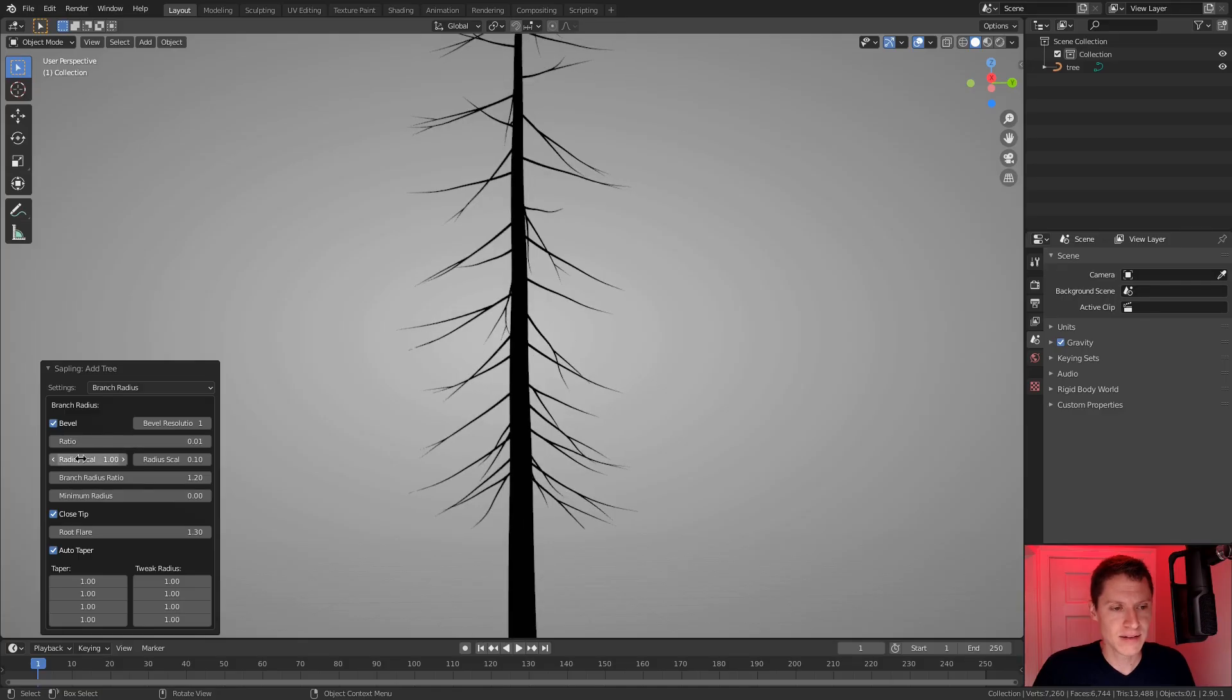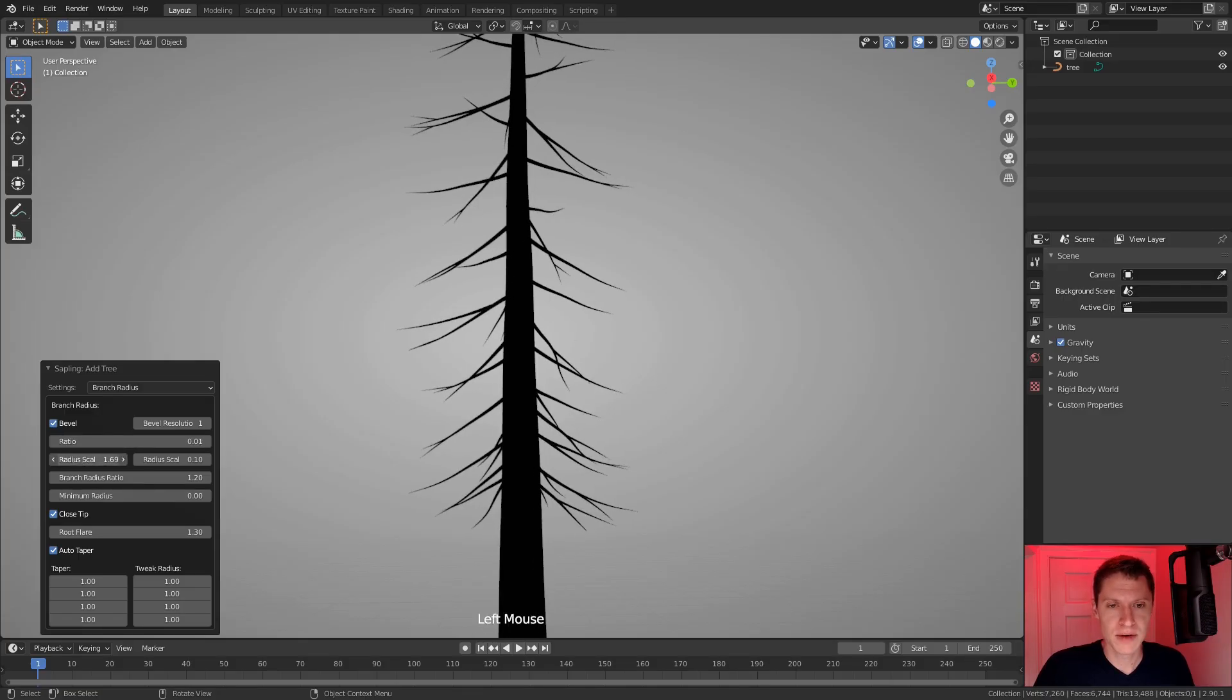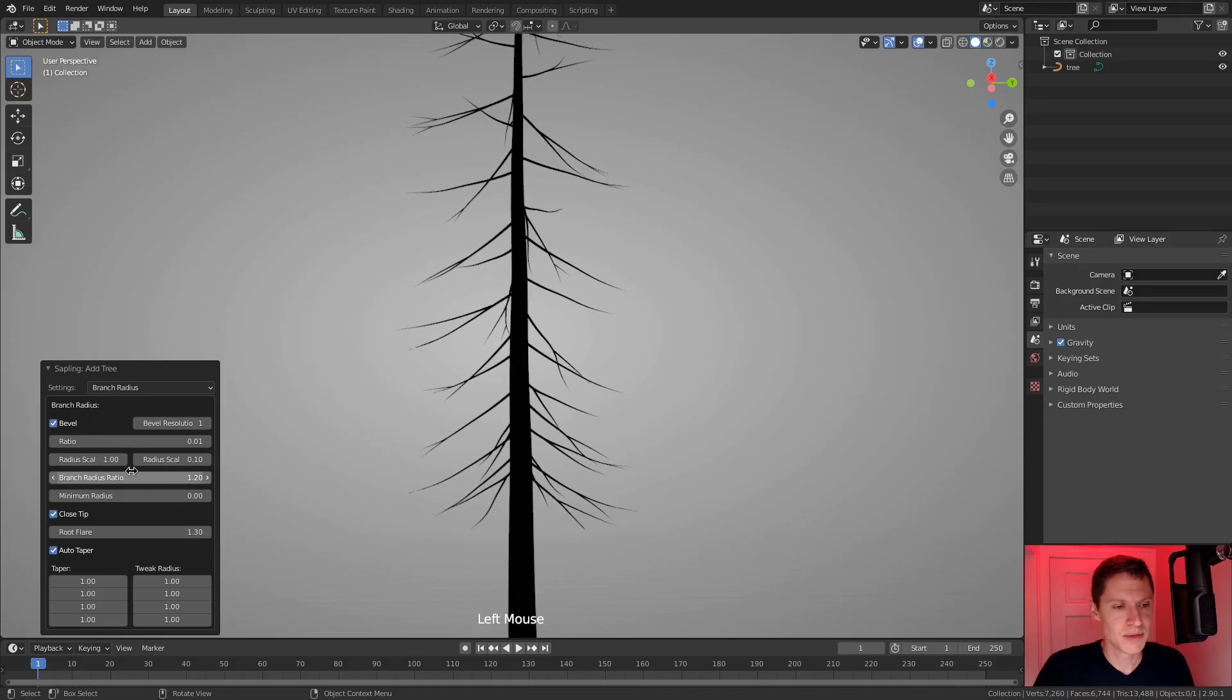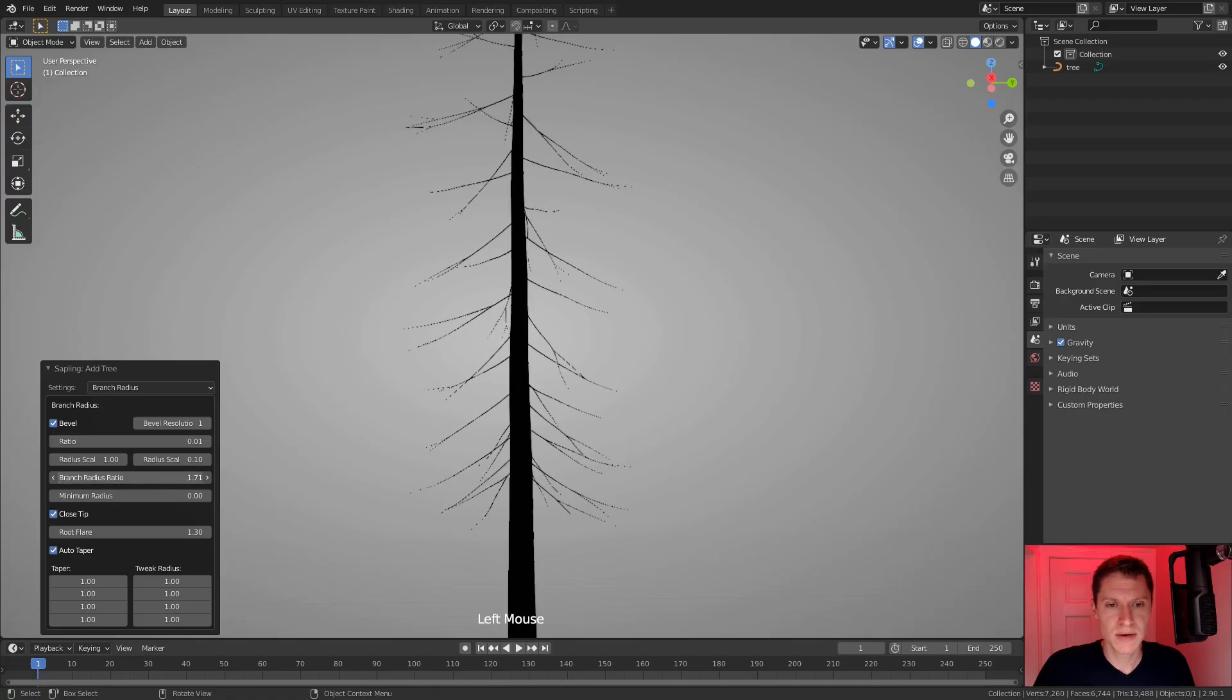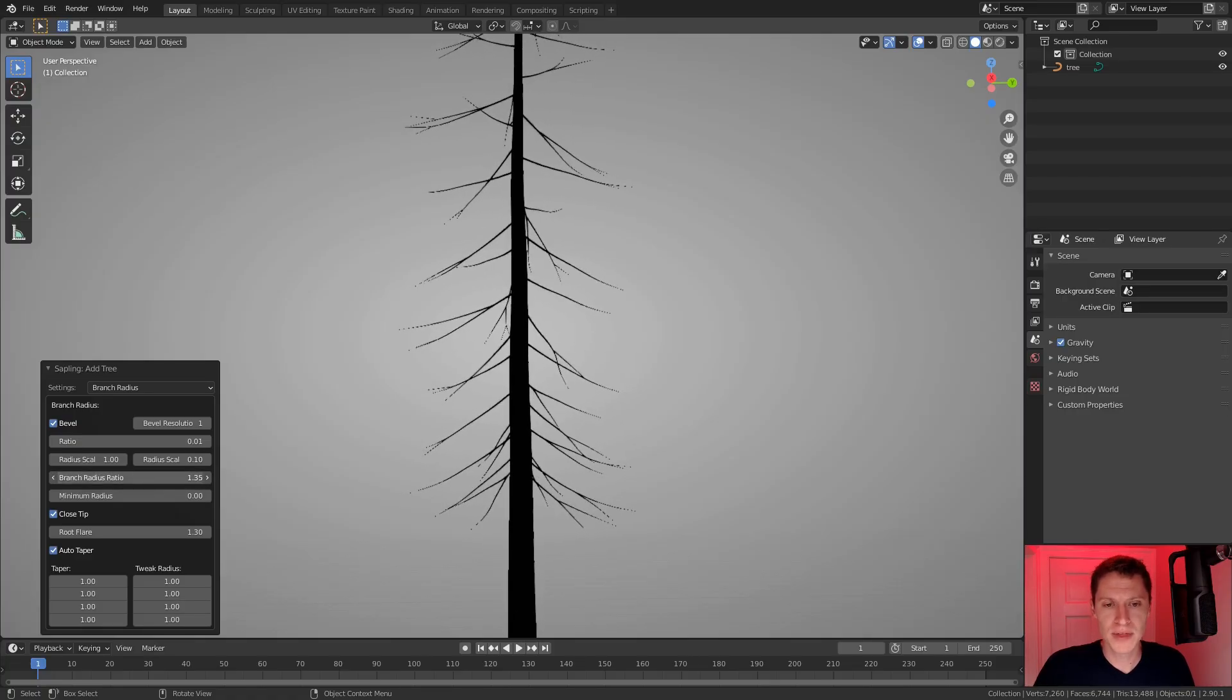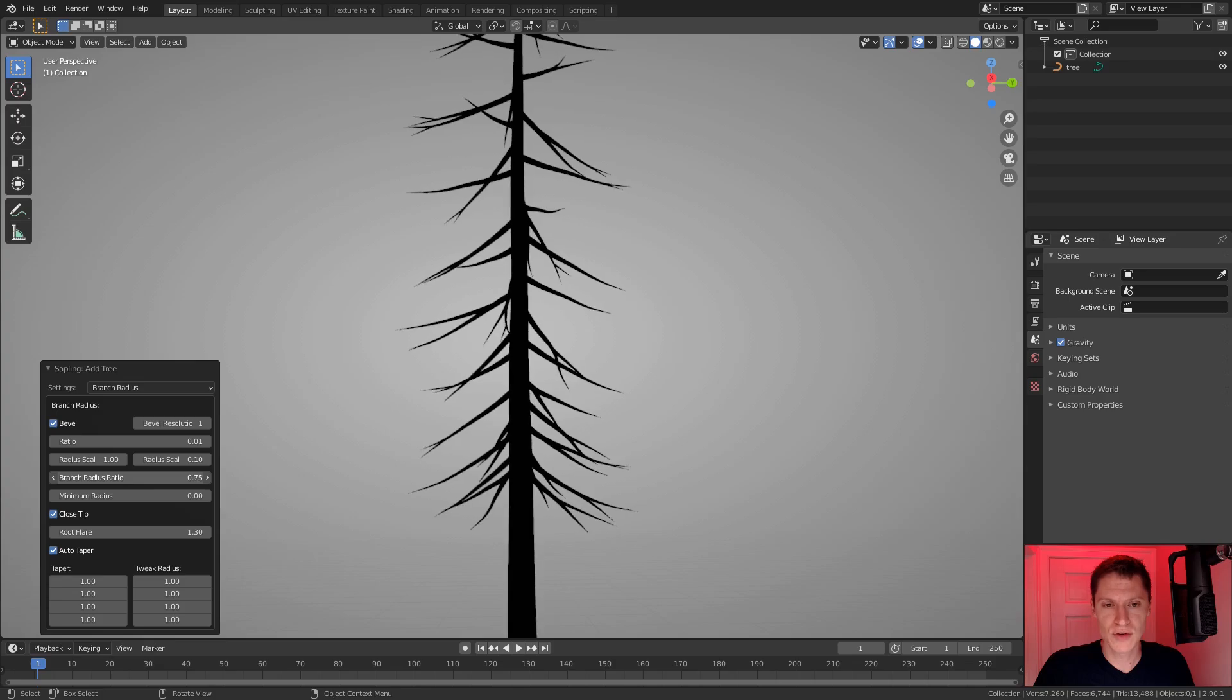So let's just hold... Okay, this is an example where I want to hold Shift. Okay, so this kind of thickens the trunk and branches all together. I'm going to hit Escape and then radius scale. What does that do? Seemingly the same thing. The next one seemingly the same thing. Branch radius ratio. Okay, so this one thickens the branches more than it thickens the trunk. That's good.